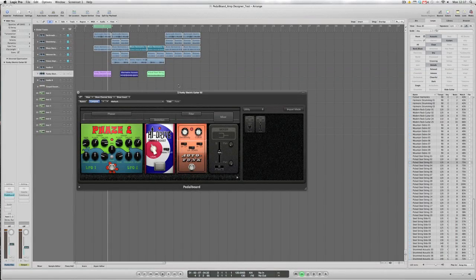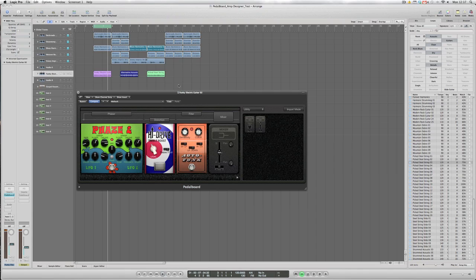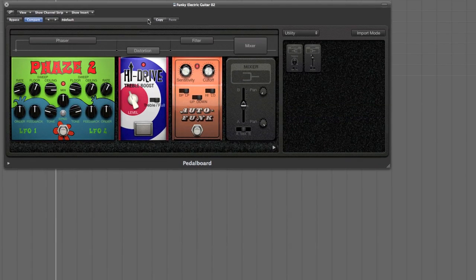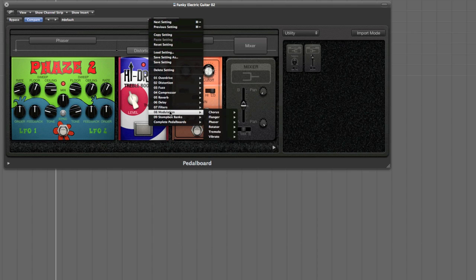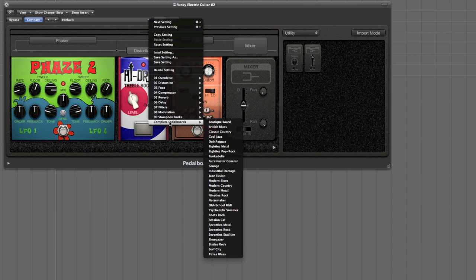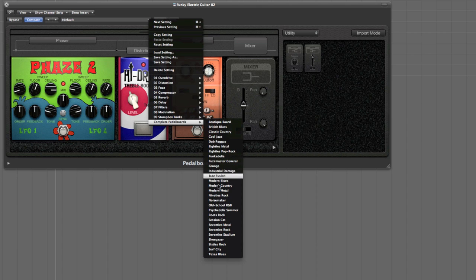As well as the hours of countless fun that guitar players and other music producers will have with the customisation feature of linking together individual stomp boxes, Logic 9 also provides a series of templates which will give you a collection of stomp boxes pre-designed for a specific sound. My particular favourite is the complete pedal boards which will give you a themed series of stomp boxes together.